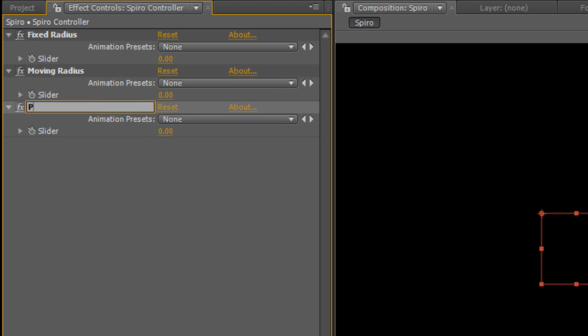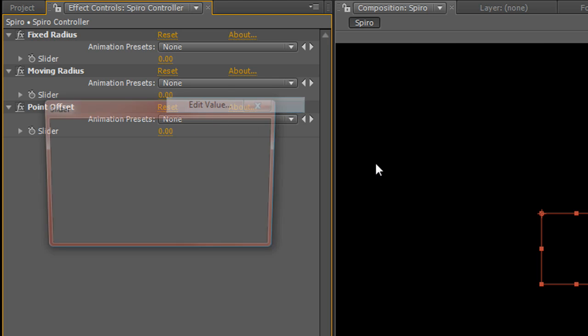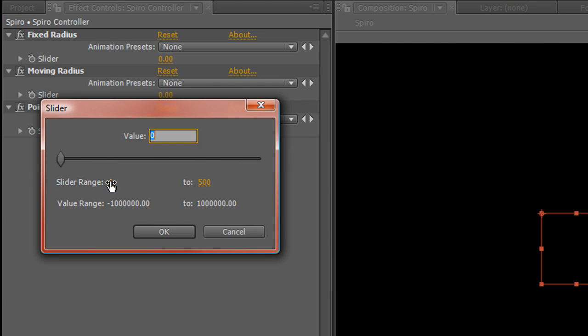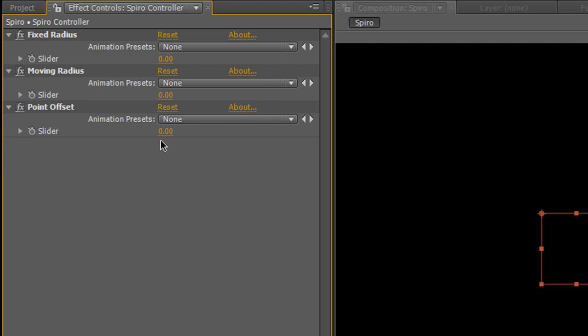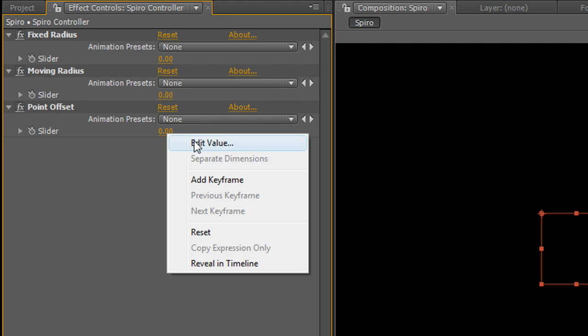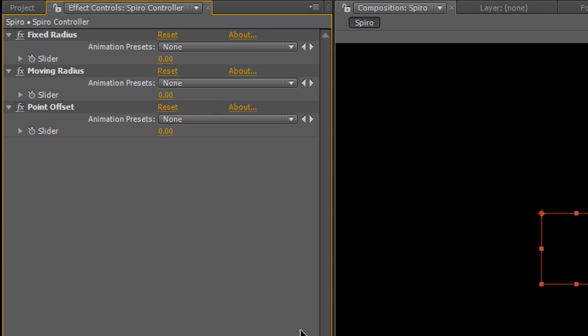Duplicate one more time. Call this Point Offset. I'll explain a little bit about what these are. Go back real quickly. We're going to edit the value of the Moving Radius. This one's going to be slightly different. We're going to go into the negative range here, negative 100 to positive 100. And for our Point Offset, we're going to make this negative 50 to positive 50.